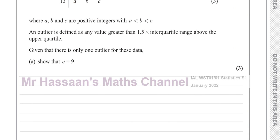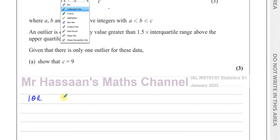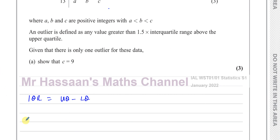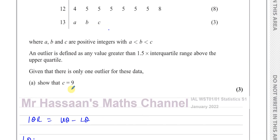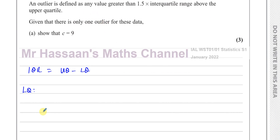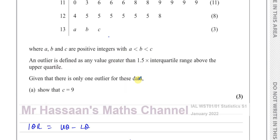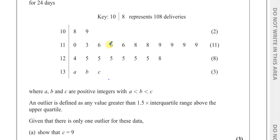The first thing we need to do is find the interquartile range, which equals the upper quartile minus the lower quartile. To find the lower quartile, we take the number of entries and divide by 4: that's 24 over 4, which gives 6. When you divide by 4 and get a whole number, you take that number and the next number as the positions of the lower quartile. So we're looking for the 6th and the 7th entry — counting through, both of them are 116.